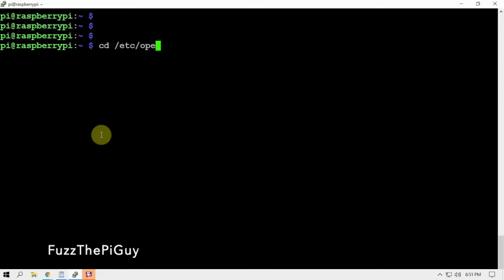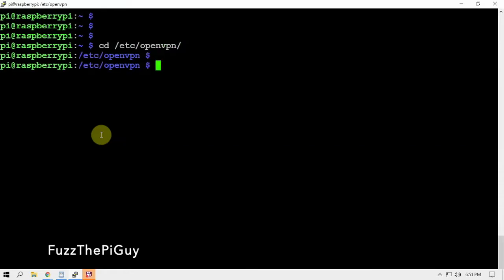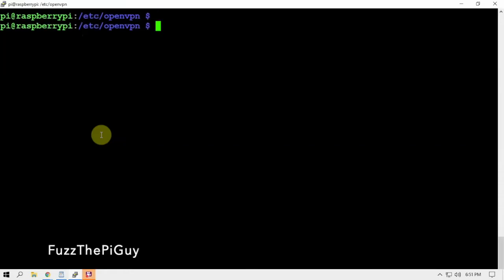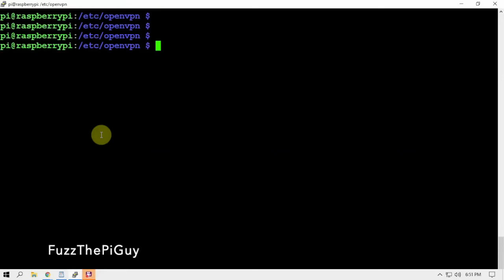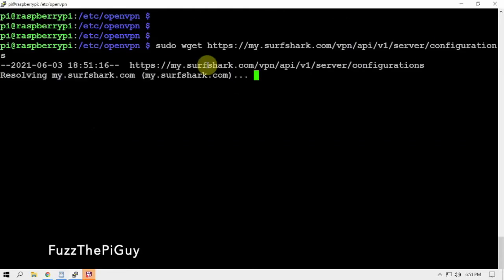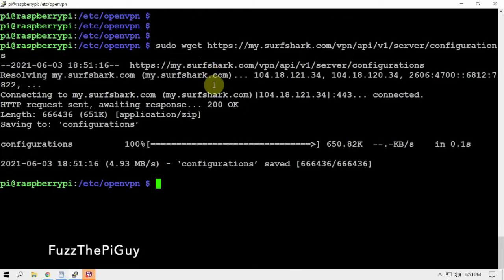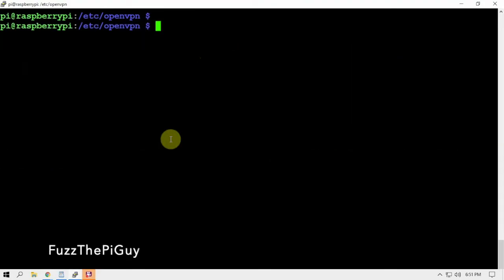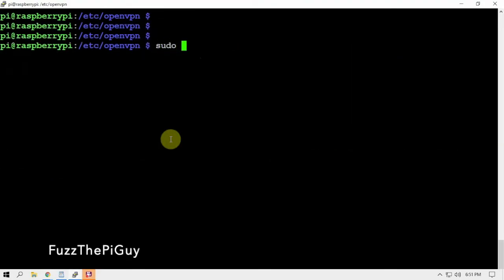Once that's done, we're going to CD into the OpenVPN directory here. I'll throw a link in the description for this information. Then we are going to download the OpenVPN configuration files off their website.